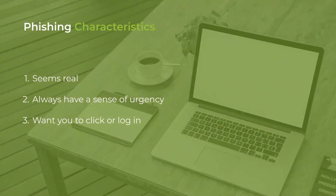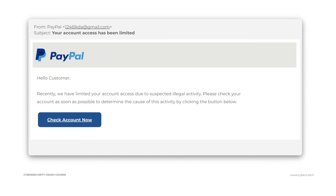What characteristics can you and your employees look for in phishing? They're going to seem real — that's a given. They always have a sense of urgency, and they usually want you to click on something or log into a portal. Look at this example phishing email: the 'from' name says PayPal, but the actual email address is something weird — something like 1246lkda at gmail.com. The email itself might look legitimate about illegal activity, but they always want you to click a link.